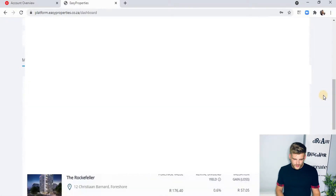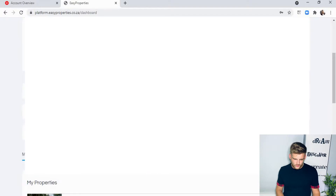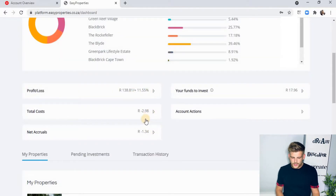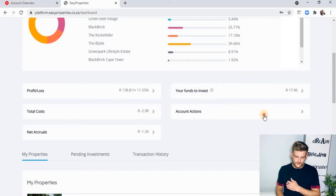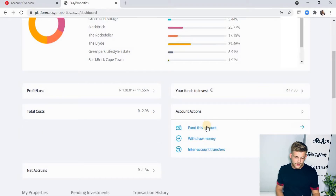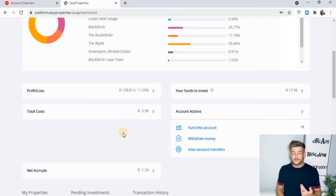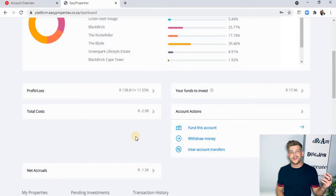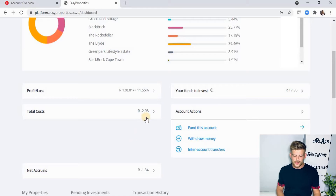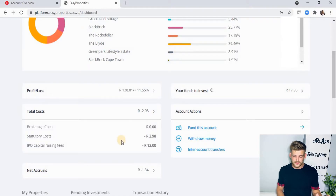If you scroll further down, you'll see more of a profit and loss account, a total cost, your net accruals, your funds available to invest, and account options where you can fund this account, withdraw money, or do an account transfer. I personally funded this account from my Easy Equities account using the inter-account FX transfer — I just find that way easier, but it's pretty much the same as Easy Equities.